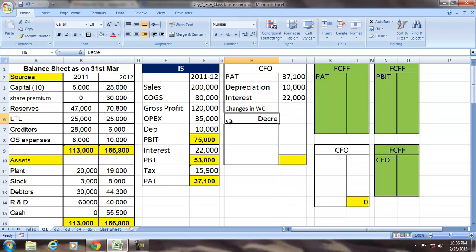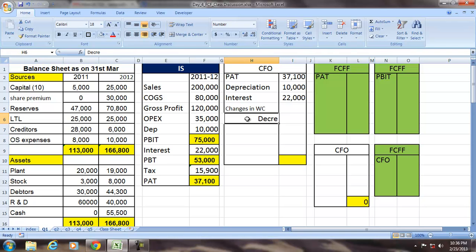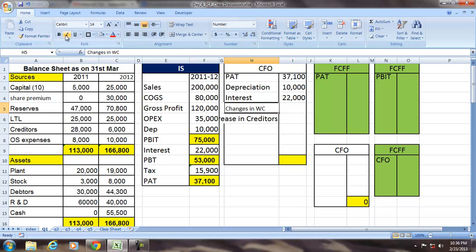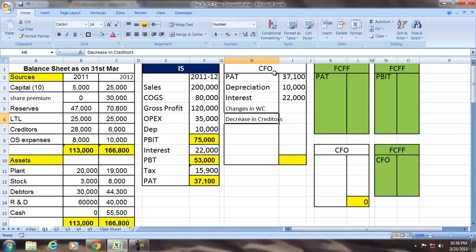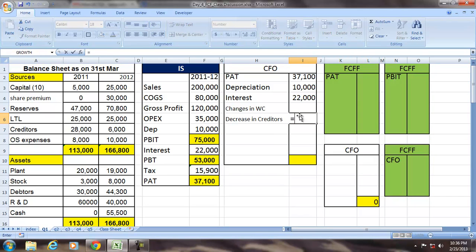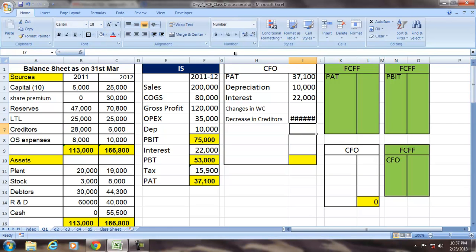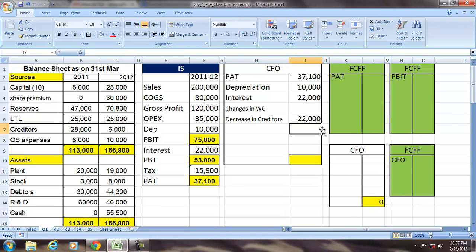The creditors have decreased from $28,000 to $6,000. So the decrease in creditors is $22,000. That means we paid money to the extent of $22,000.